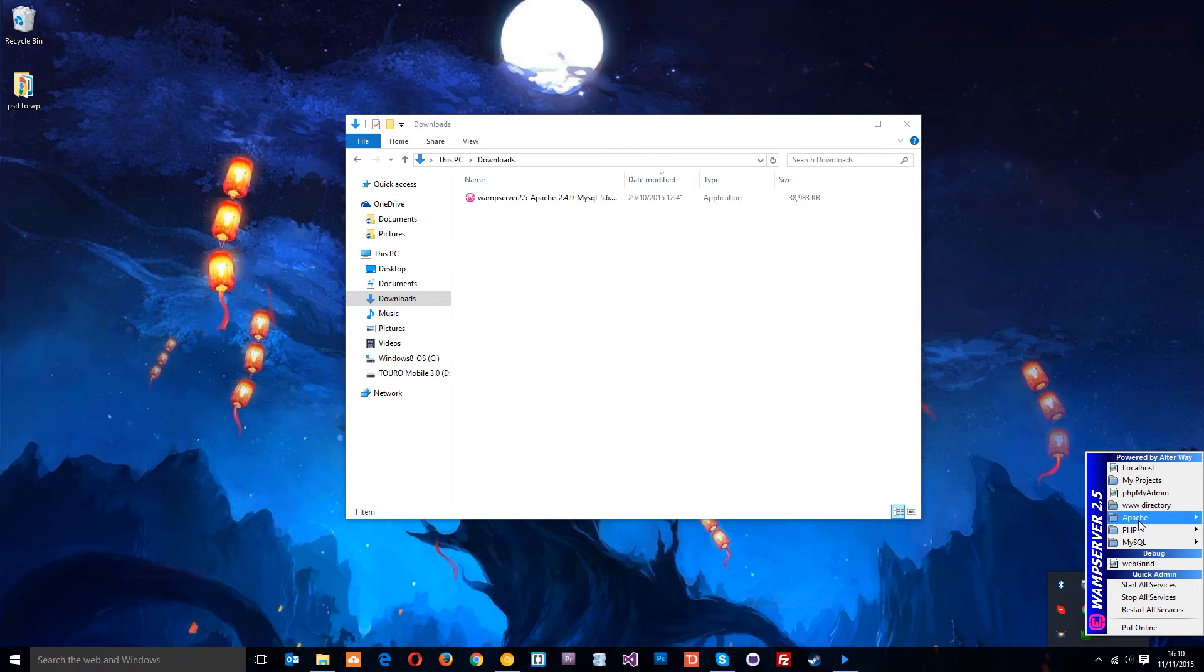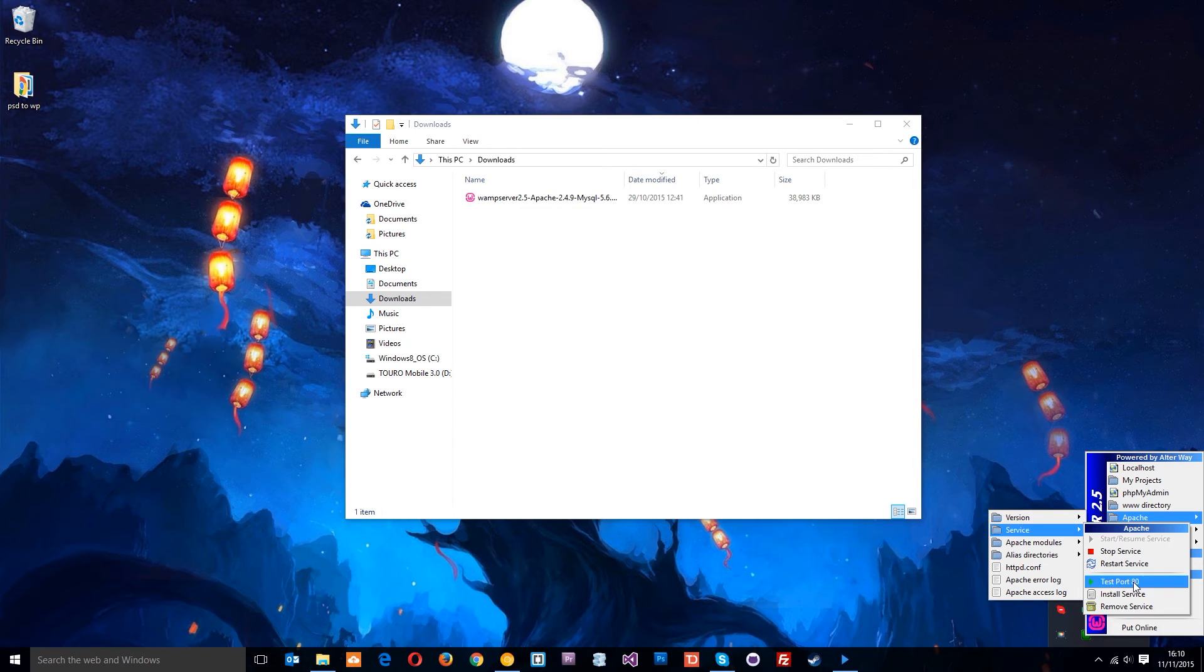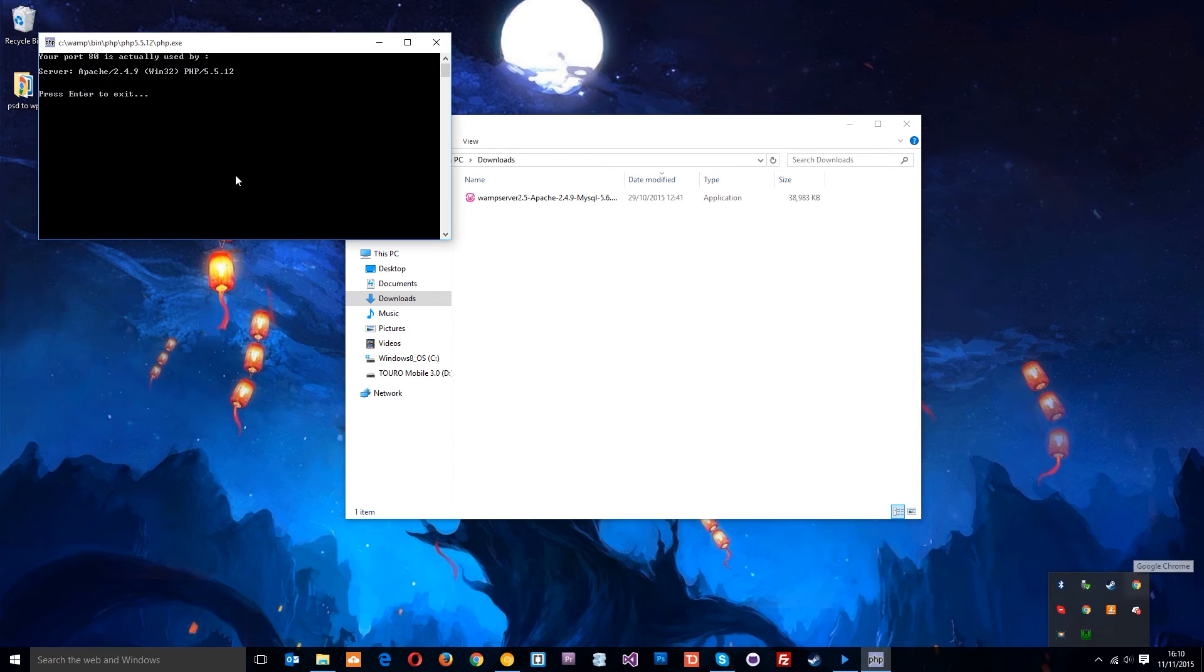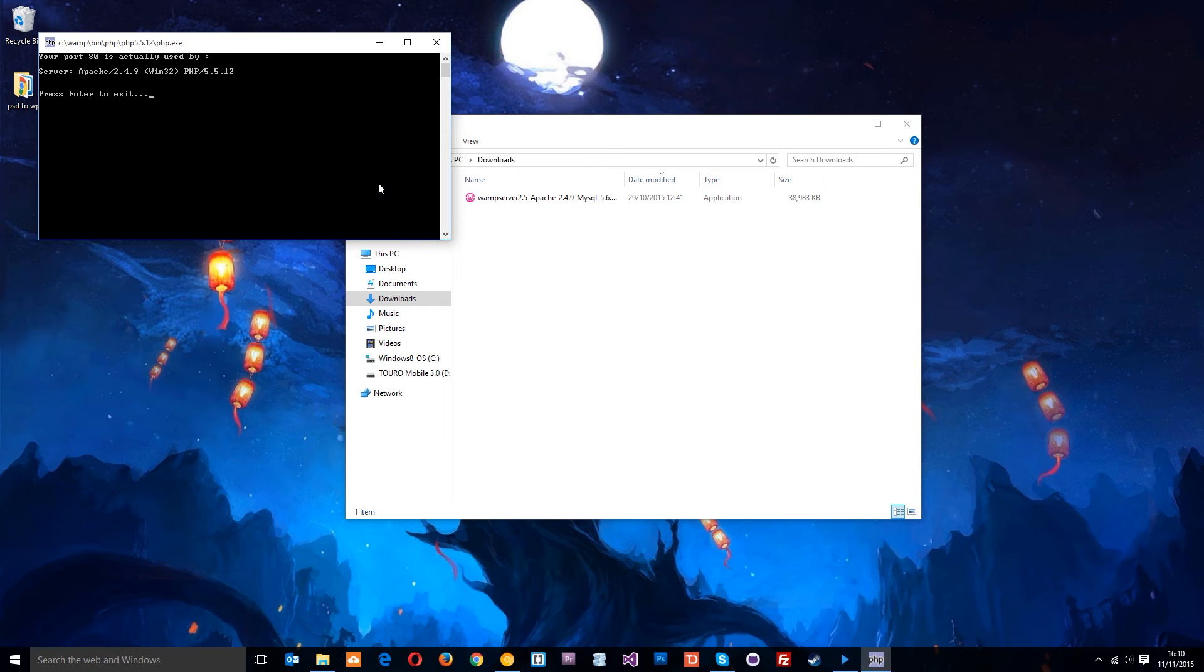To test that, go up to Apache (which is the server), go to Service, and then 'Test Port 80'. Mine says that port 80 is actually used by Server Apache, which is fine, so WAMP is using port 80.